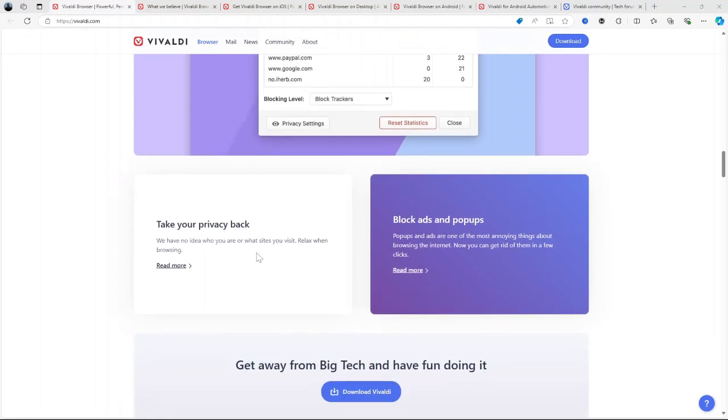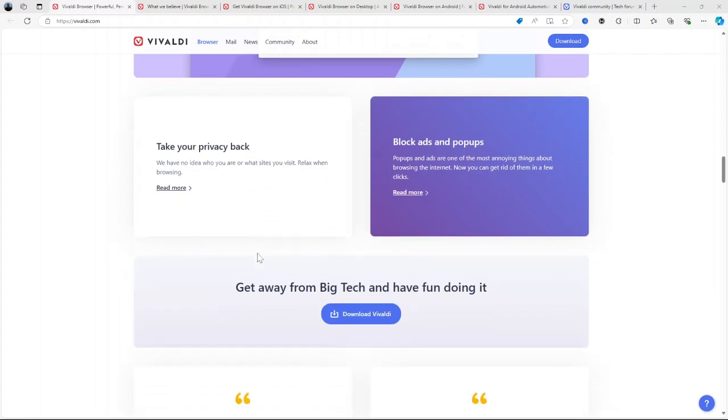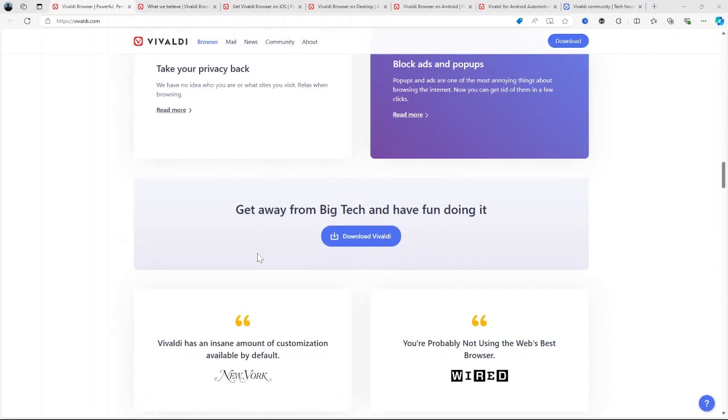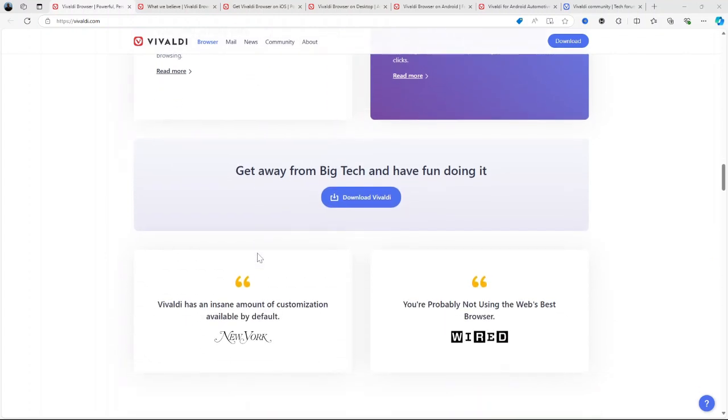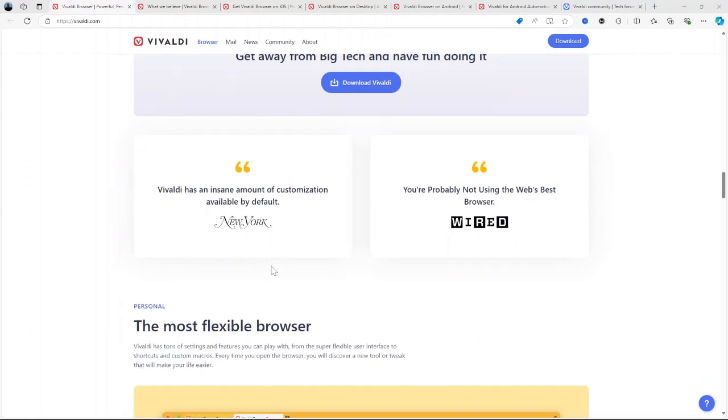Whether you're a multitasker looking for built-in tools like note-taking and tab management, or someone who values privacy without the need for extra extensions, Vivaldi has something for you.